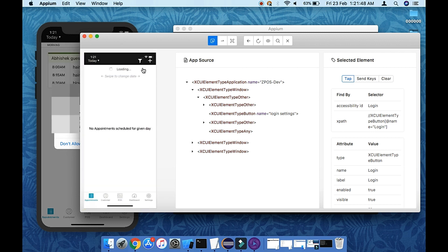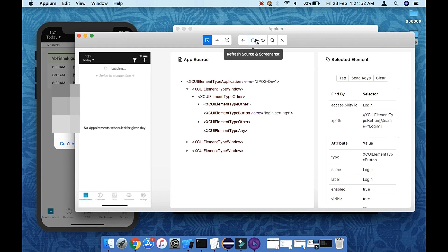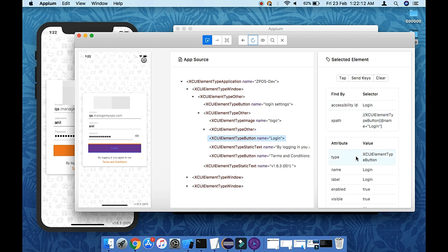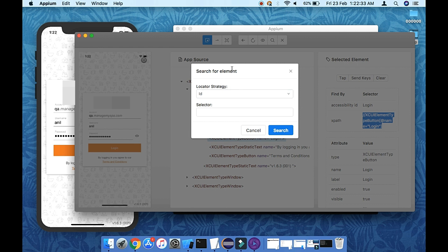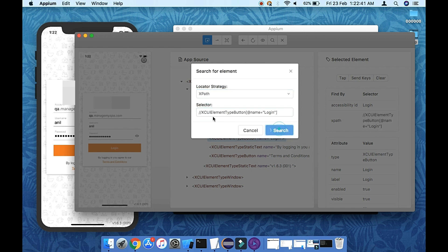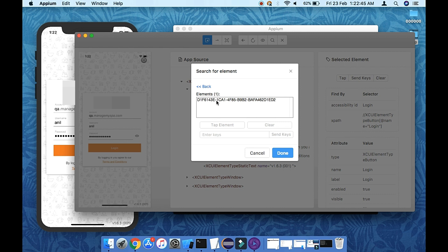Let's talk about find-by strategies and attributes. You can see the attributes panel and the find-by strategies available, including ID and XPath. To verify an XPath works, copy it, click the search icon, select XPath from the dropdown, paste it in, and hit search. It will show how many elements were found — if it highlights one element, your XPath is working correctly.